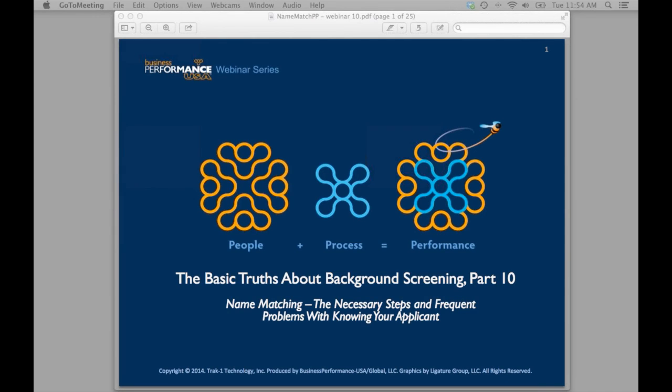Hello everyone, and here we are again — it's Tuesday noon, and you know what that means. This is our webinar from Business Performance USA, and we're always honored to have you here as our guests. You're going to learn a great deal from today's presentation, which is 'The Basic Truths About Background Screening,' Part 10. Today, Matt Graham is going to talk about name matching — the necessary steps and frequent problems with knowing your applicant.